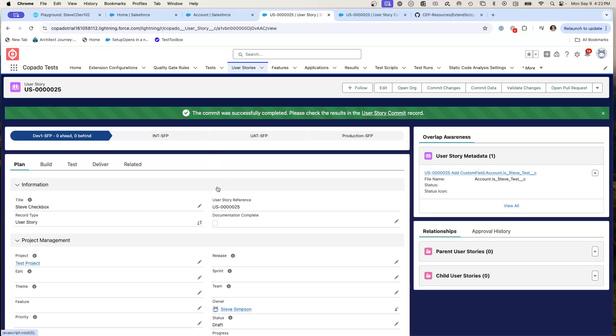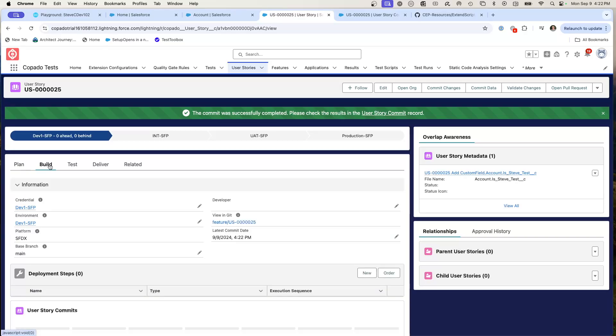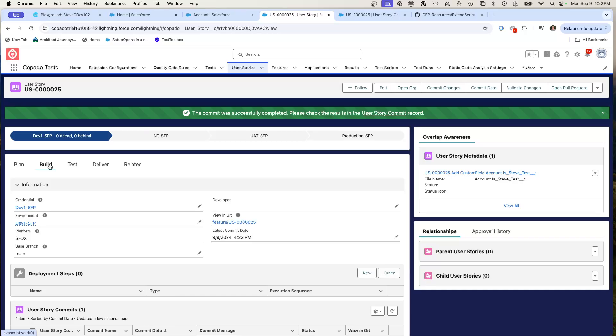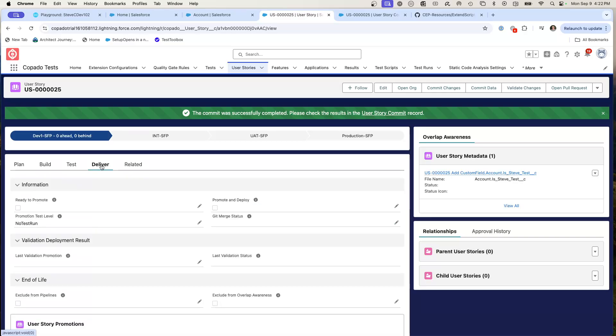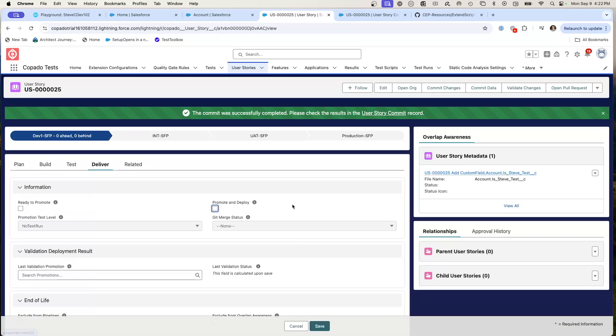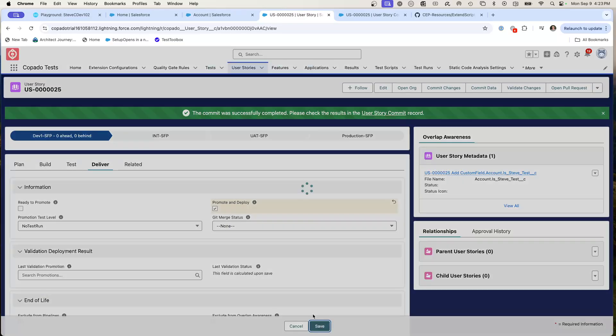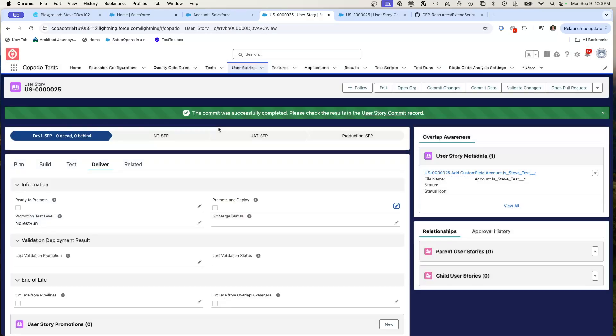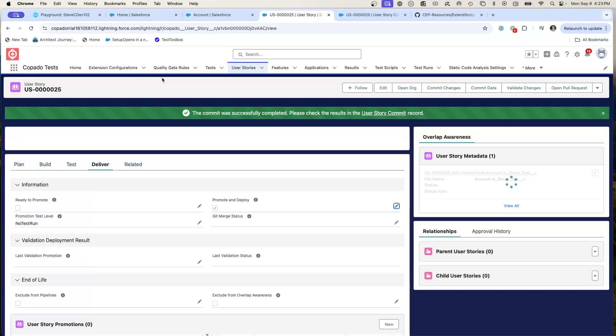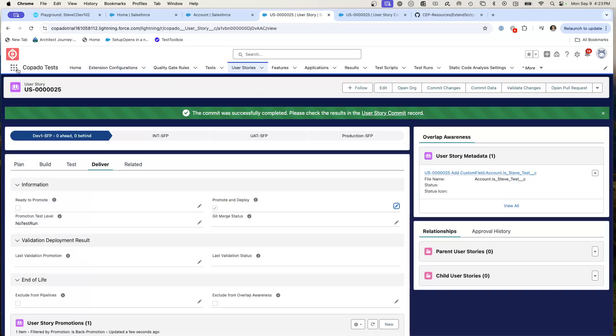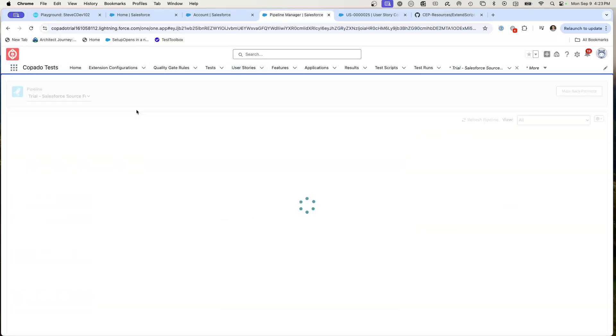What I get to choose is if I want to kick it forward and do a deployment, it is really easy. What I can do is I can go to deliver and just check this promote and deploy. Just check this box. So I'm going to hit save and I am actually moving this forward. That's how easy it is to promote this change. And I can watch this happening in my pipeline.